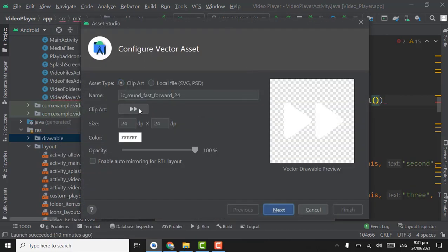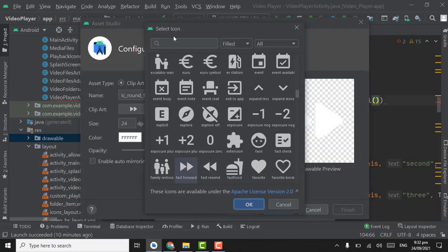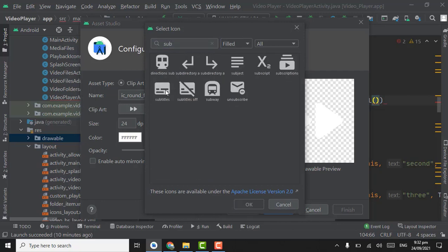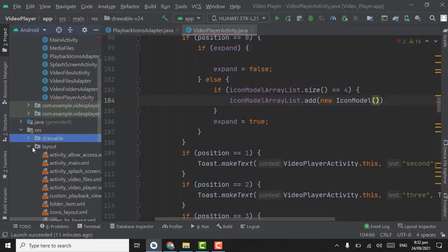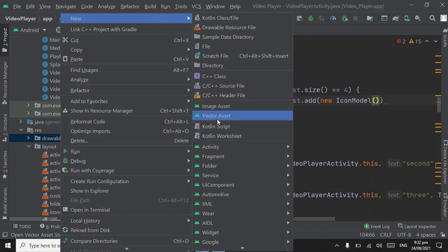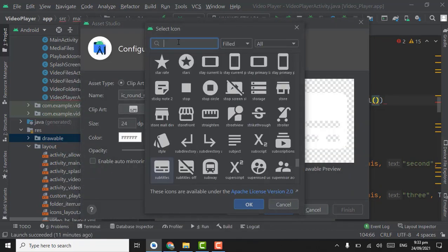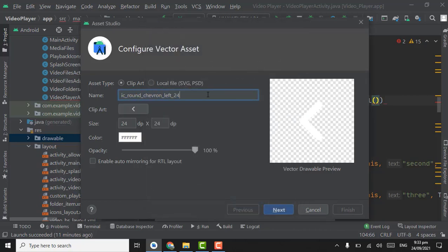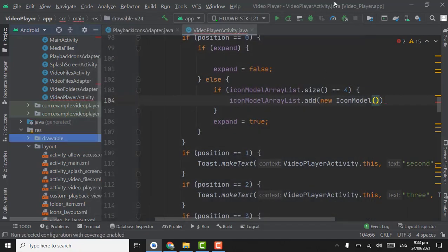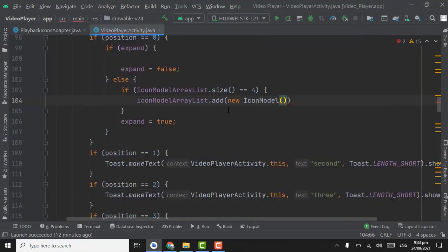The last icon will be for subtitles — search 'subtitle' and select it. We also have to download the left arrow icon — search 'left', select the rounded one, name it ic_left.